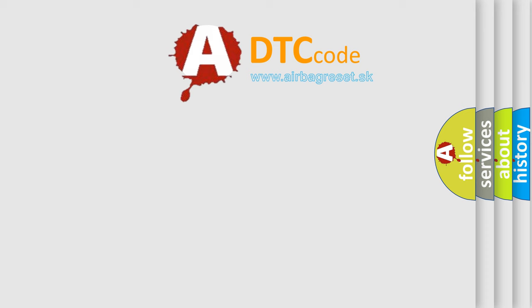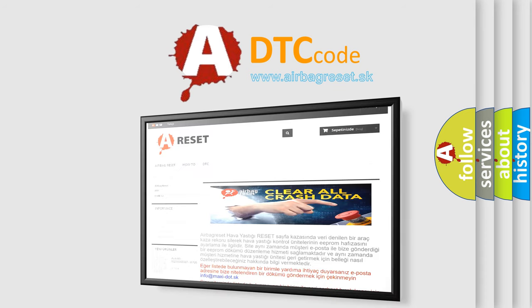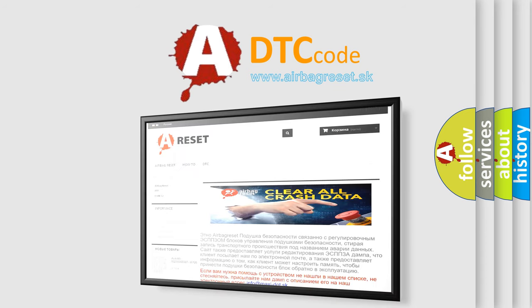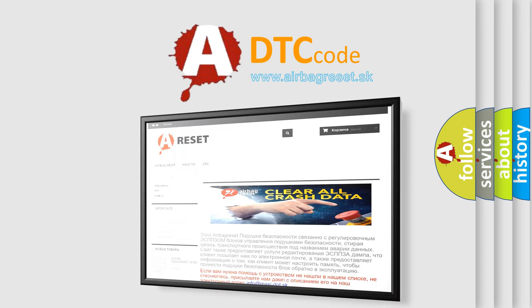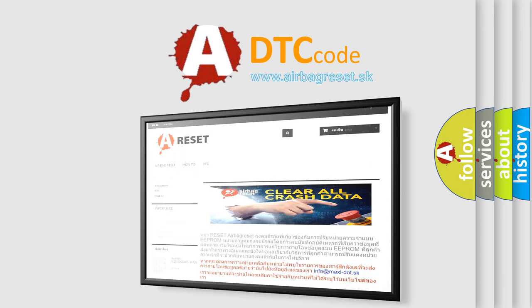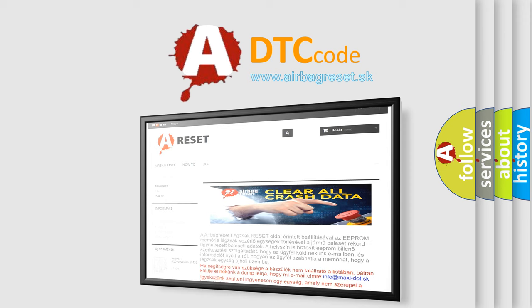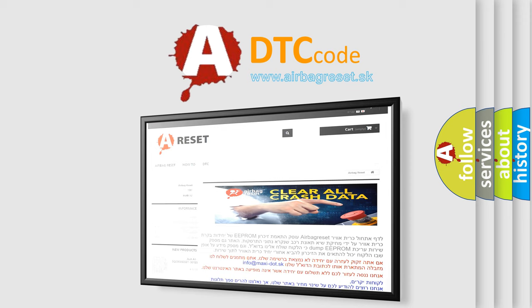The airbag reset website aims to provide information in 52 languages. Thank you for your attention and stay tuned for the next video.